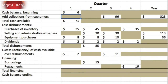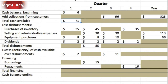Before we can fill out quarter two, we must completely fill out quarter one, because the ending cash balance at the bottom of quarter one becomes the beginning cash balance at the top of quarter two. So let's begin. We started with six, we end with 71, we have 71 available.